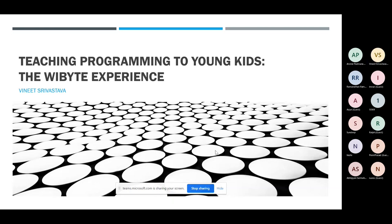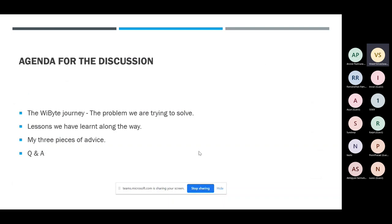Let me give you an agenda for today's talk. We'll discuss the YByte journey — what is the problem we are trying to solve. I'll identify exactly what problem we're addressing, how we have been doing, and what lessons we've learned along the way. Finally, I'll end with my three pieces of advice.